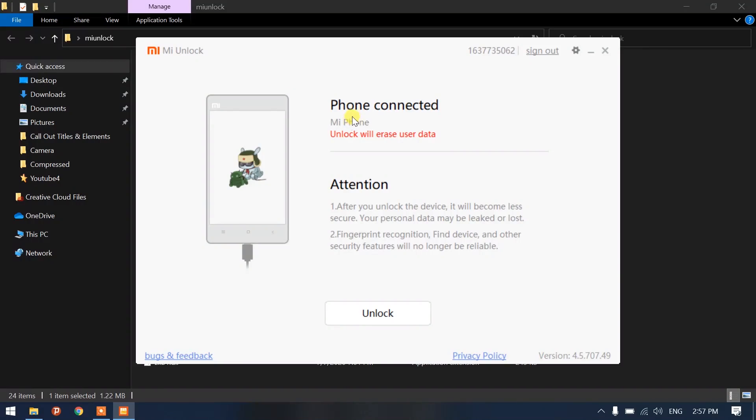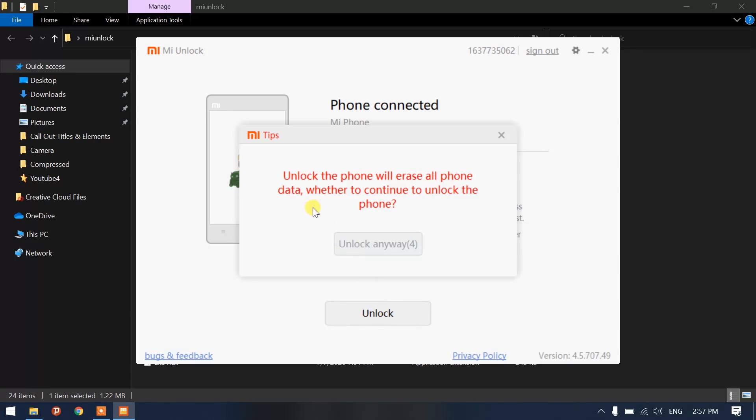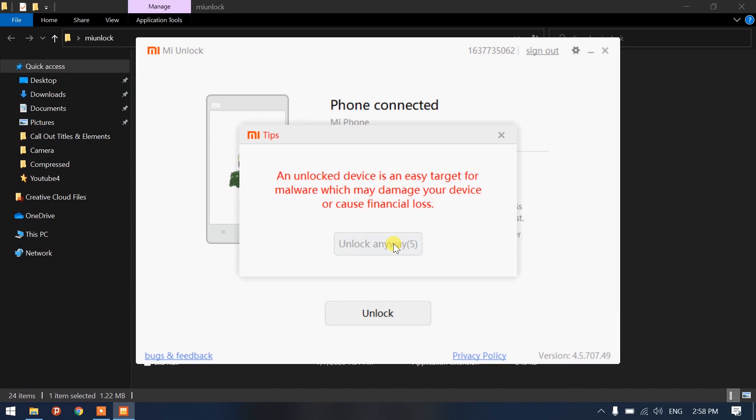This fastboot mode is actually called the bootloader mode. Once that, I have to just connect the USB with my phone connected to my laptop. Once your phone is detected here, it's going to say phone connected and it will ask you to click on unlock. It will tell you that unlock will erase user data. Once you click on that, it's going to ask you to wait five seconds and it will give you a warning.